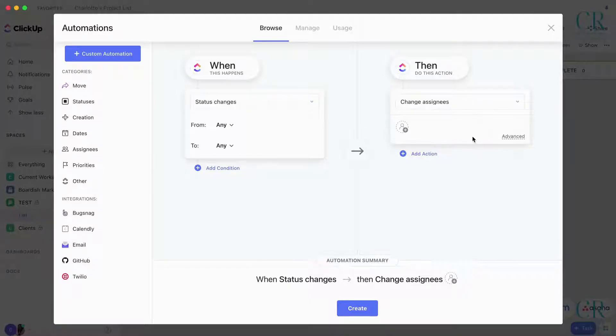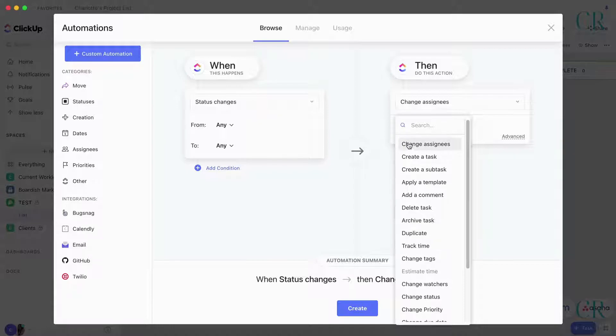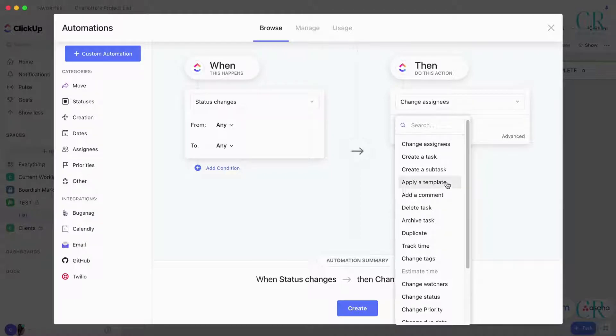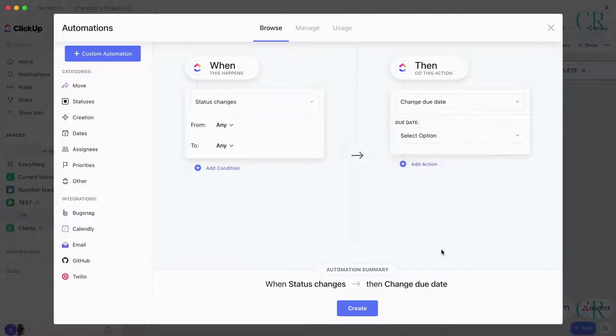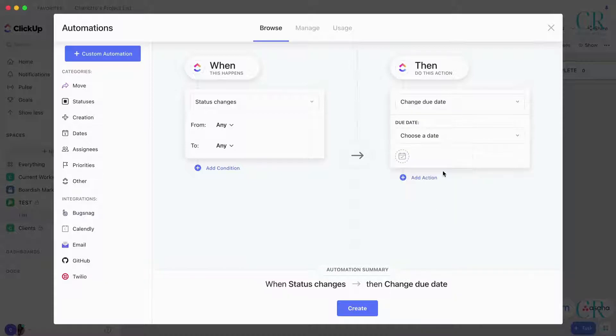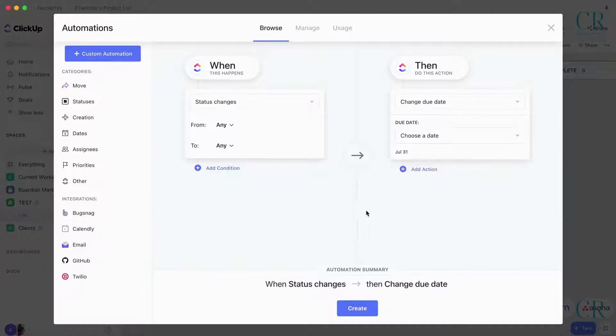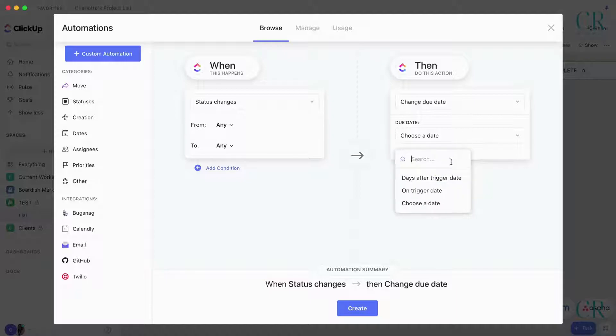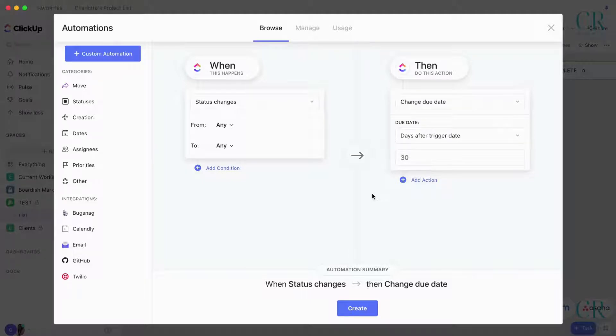You can set the assignee so that people don't have this on their task list. When the status gets sent to Posted, you can change the assignee so it no longer comes up in their task list. You can't at the moment remove the due date, but you can change the due date and set a trigger date. I would say make it a number of days after trigger date and then make this 30, so you can deal with it next month.